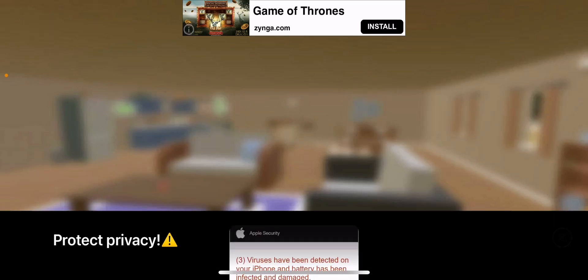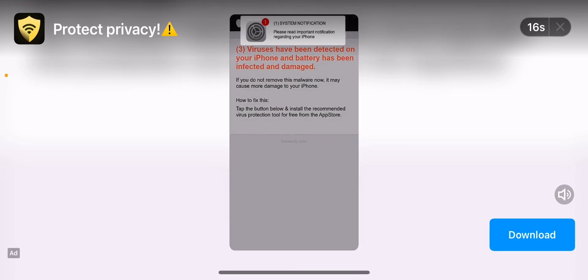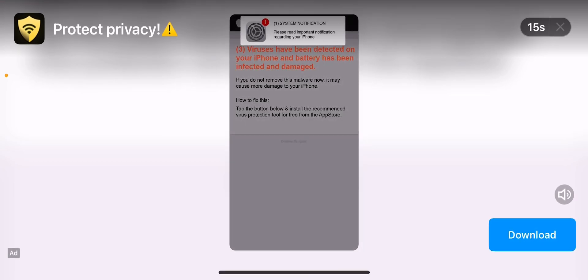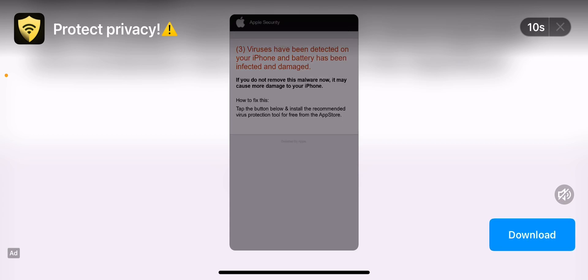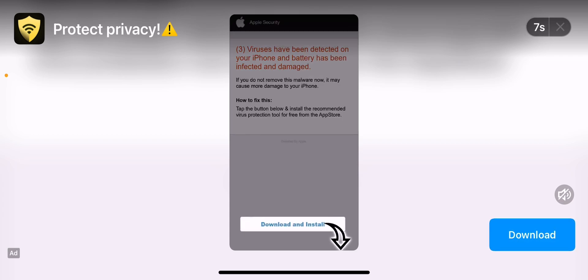Now, let's just... Let's do the run- Three viruses have been detected on your iPhone, and battery has been infected and damaged. No, no, no, it's fake, don't... Guys, don't... Do not listen... I smell that!